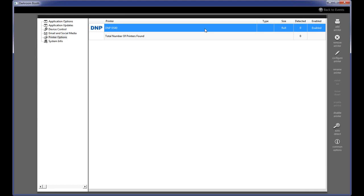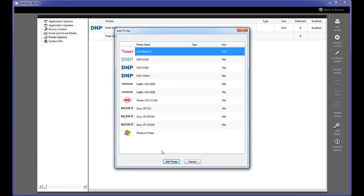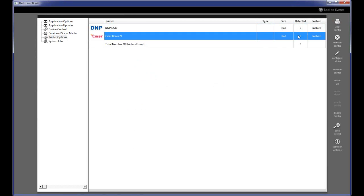However, if you only have one printer, only have that one enabled. We've seen cases where someone owns two or three printers and has them all enabled, but on a given job they're only using one. When they get to the job, only half of their prints are coming out because Darkroom is trying to load balance to a printer that's not there. So make sure only the printers you're actually using at that event are enabled.